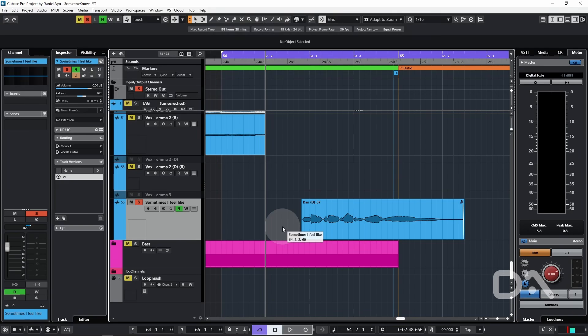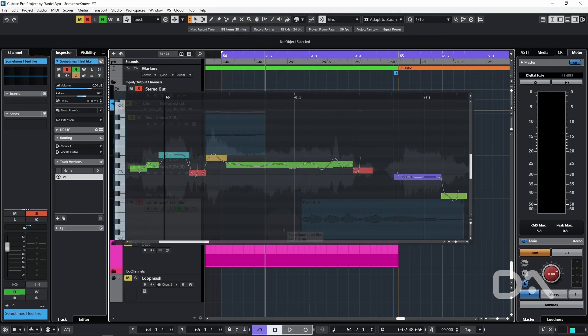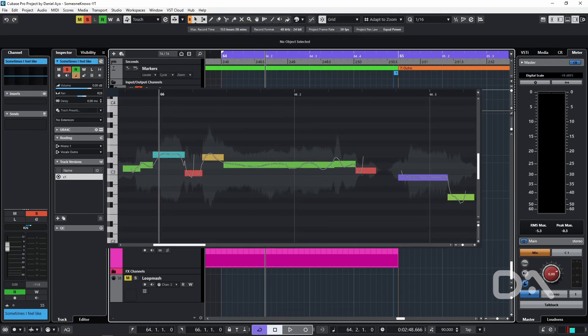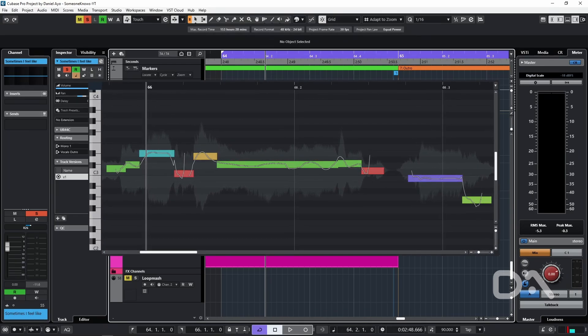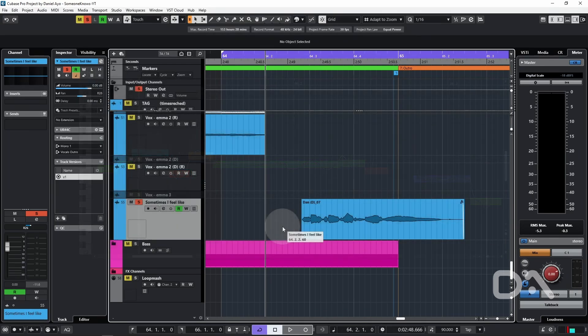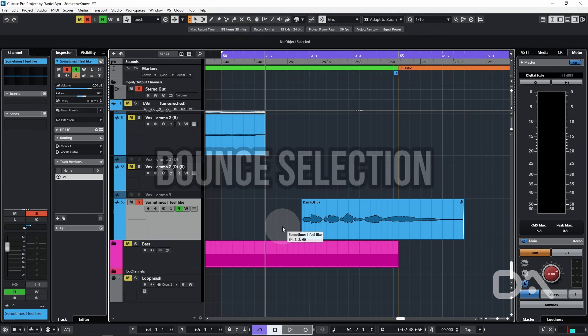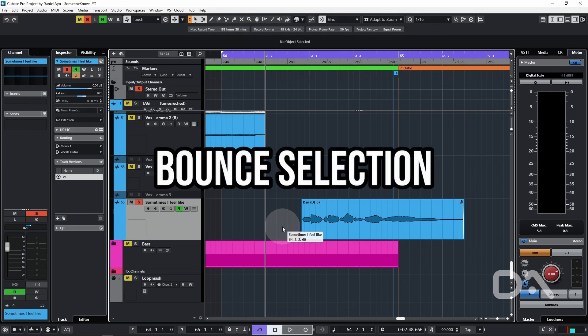Daniel here to talk VariAudio secrets. VariAudio is used to change the pitch of monophonic sources like vocals, and there's a few ways to make it easier and more effective to use, starting with bounce selection.